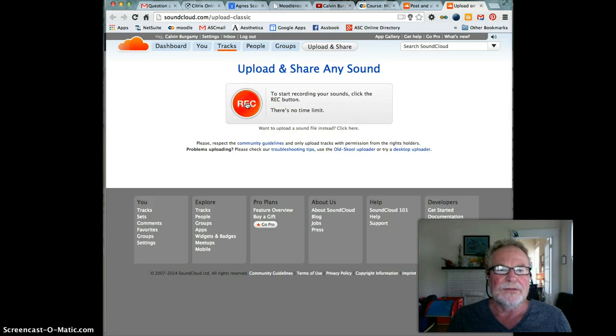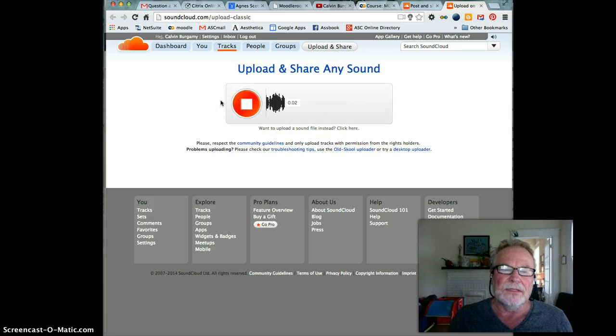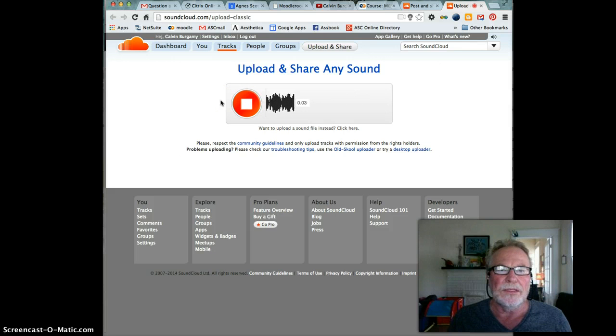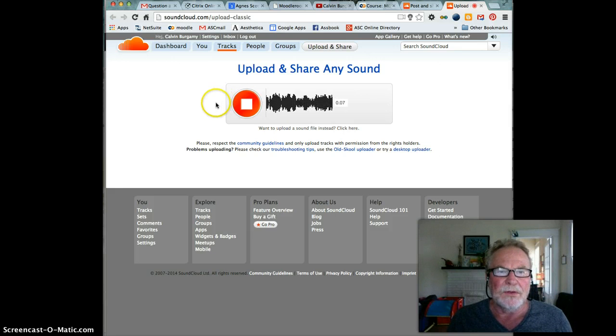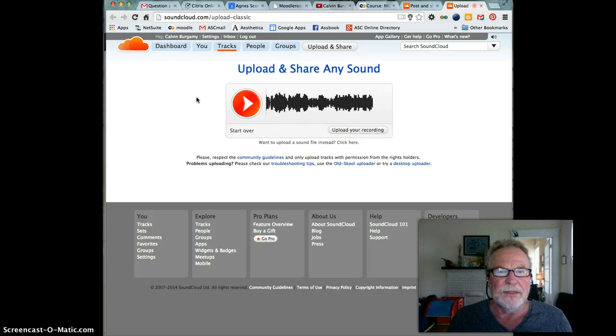Then press the button again. Now we start recording, so now I'm recording one, two, three, four, five. That's my recording, I've done it, whatever it may be.